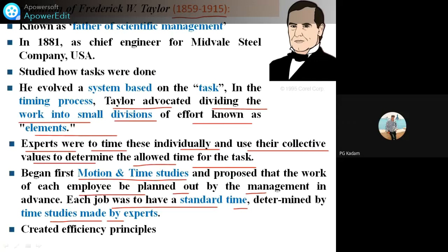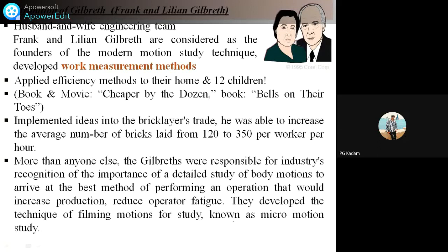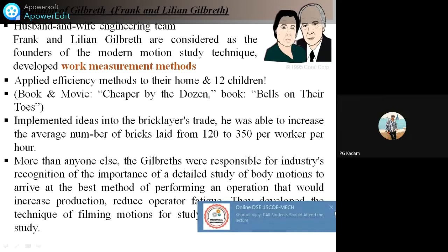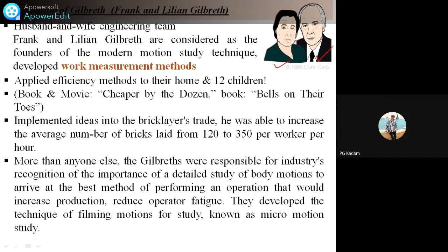This is the contribution given by F.W. Taylor — he created the efficiency principle. Similarly, we are going to study the contribution of Gilbreth. Gilbreth is a scientist who started work along with his wife, and they did various work in work management methods. This couple is considered as the founders of the modern motion study technique.